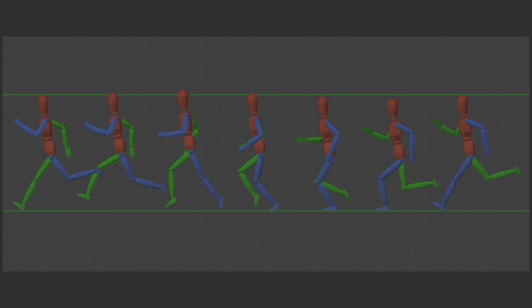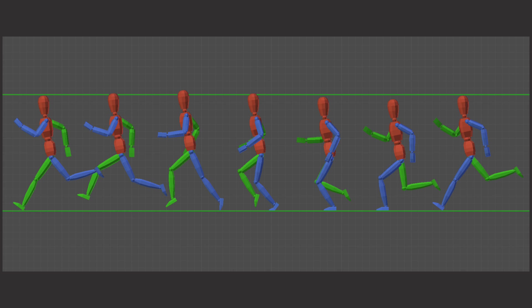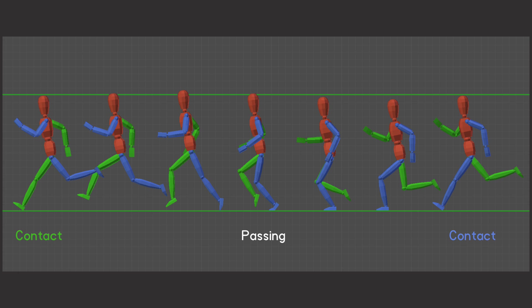Just like the walk cycle last episode, we're going to start and end with the contact pose, where the front foot is striking the ground. In between these two will come the passing position, where one leg has just swung past the leg on the ground. Directly after the first contact pose comes the down pose, the lowest point in the run, and then there's an in-between frame before the passing position.